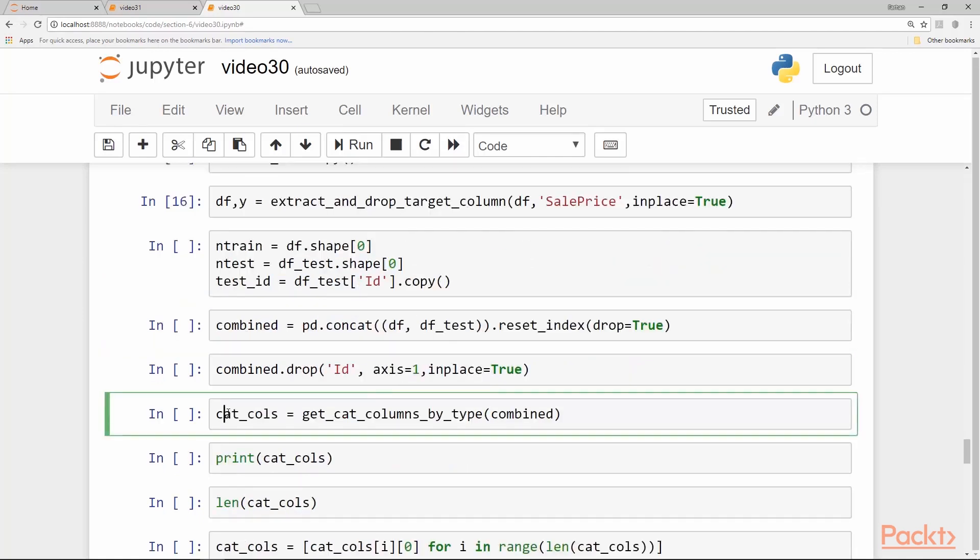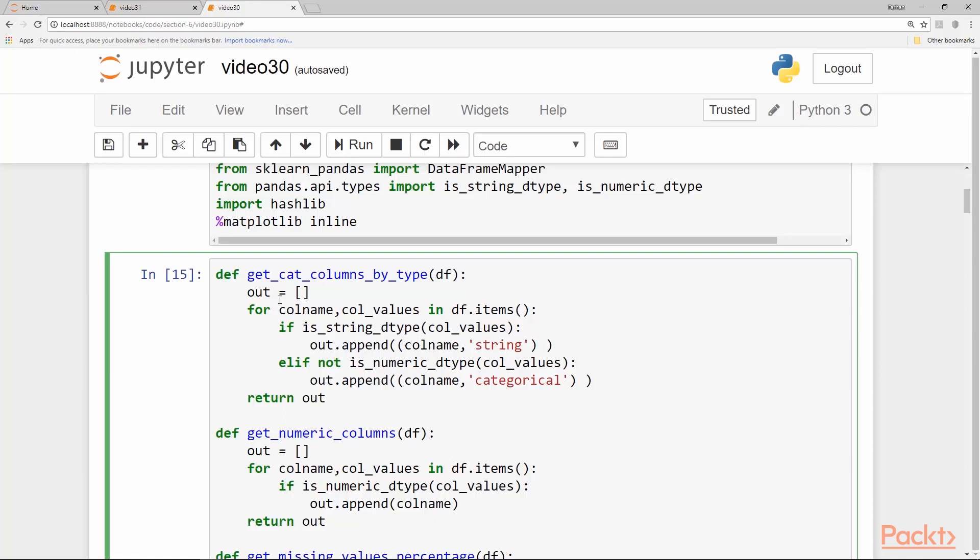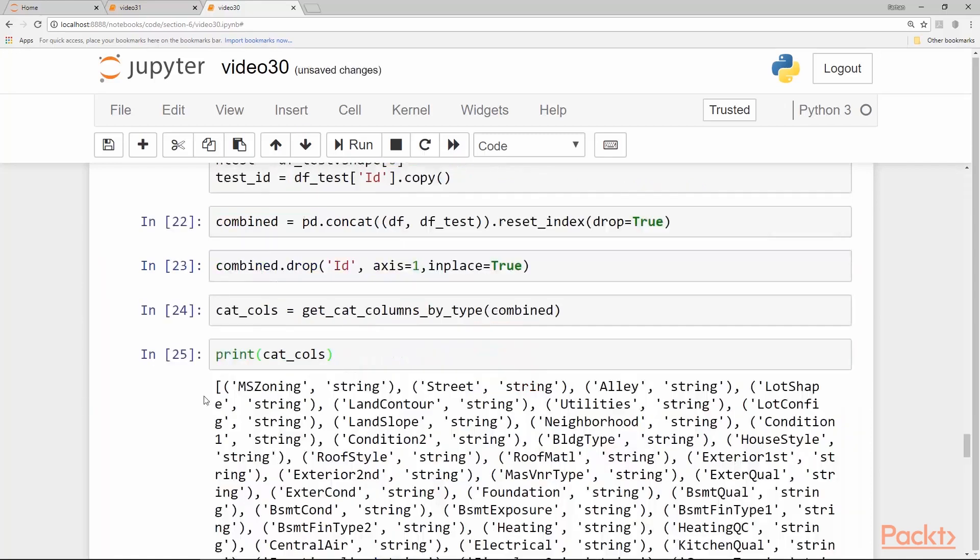The next very important thing is to get a separate list of categorical and numerical columns and the way we do that is we have a utility function called get category columns by type and we pass the combined data frame. Let's look at this function what it does. Here is the function and for column name and column values in df.items, df.items will return the name as well as the values for each column of the data frame. If the column values are of a string type we append them as string with the column name and the type as a string as a tuple in the list. If they are not a string and they are not numerical then we just categorize them as categorical.